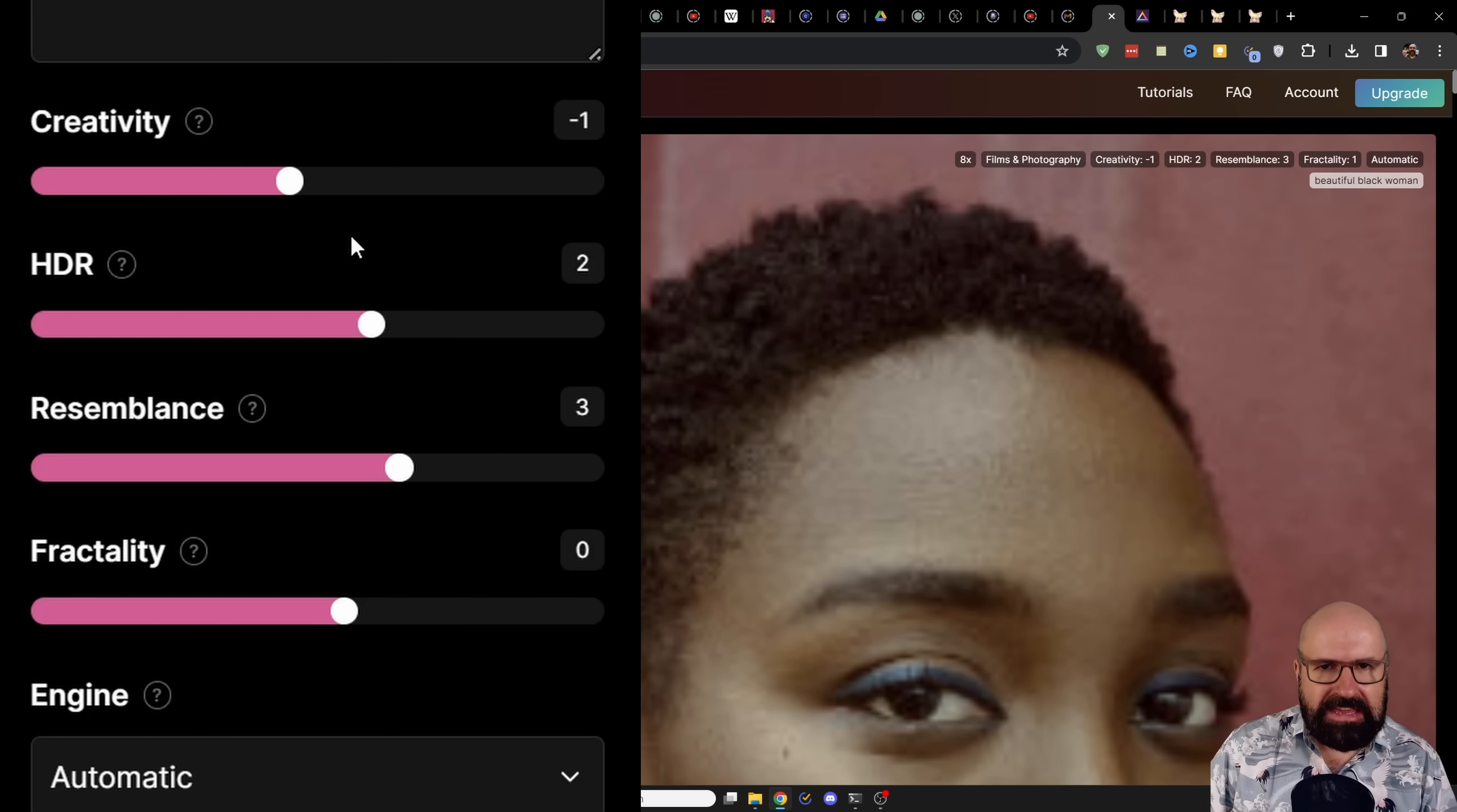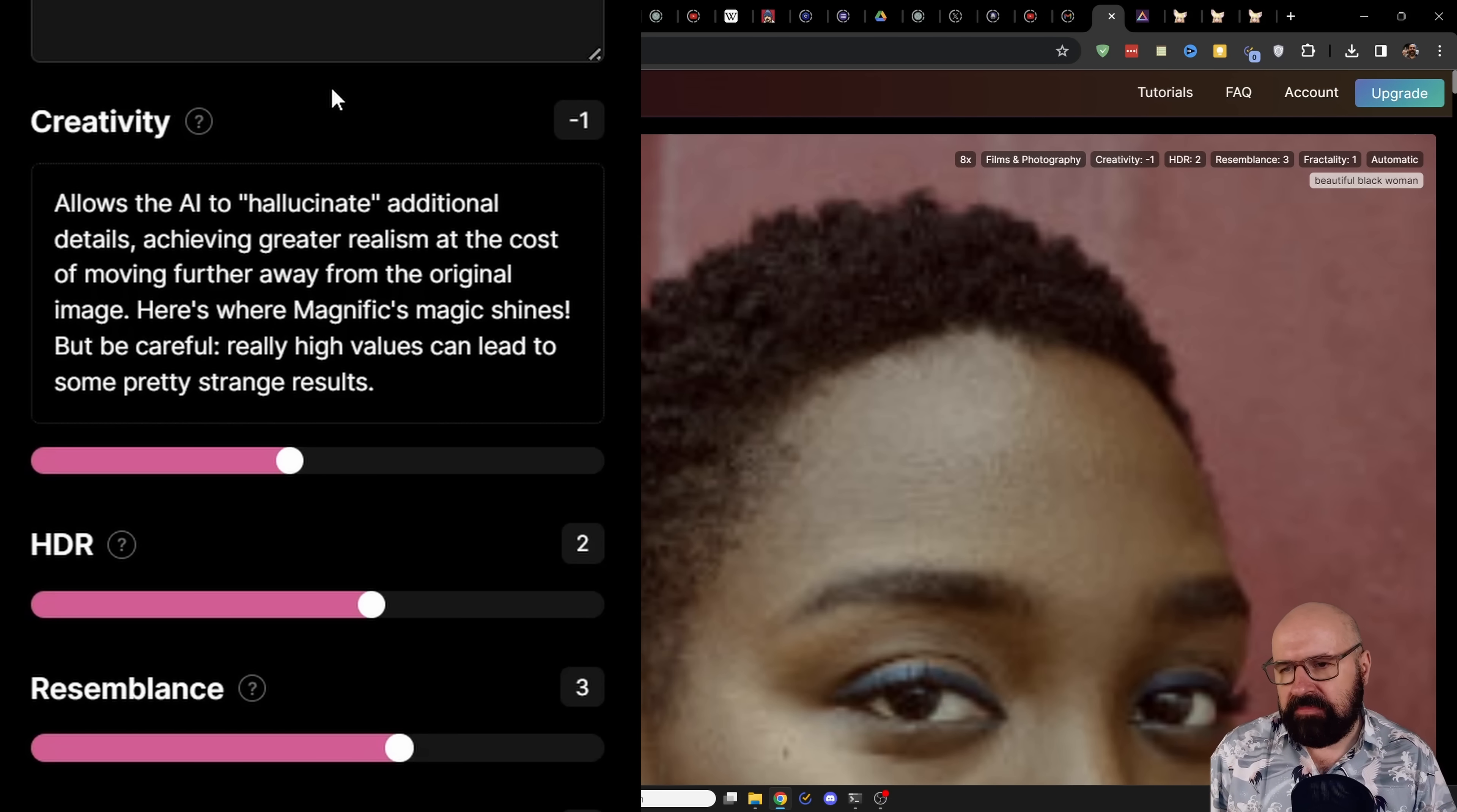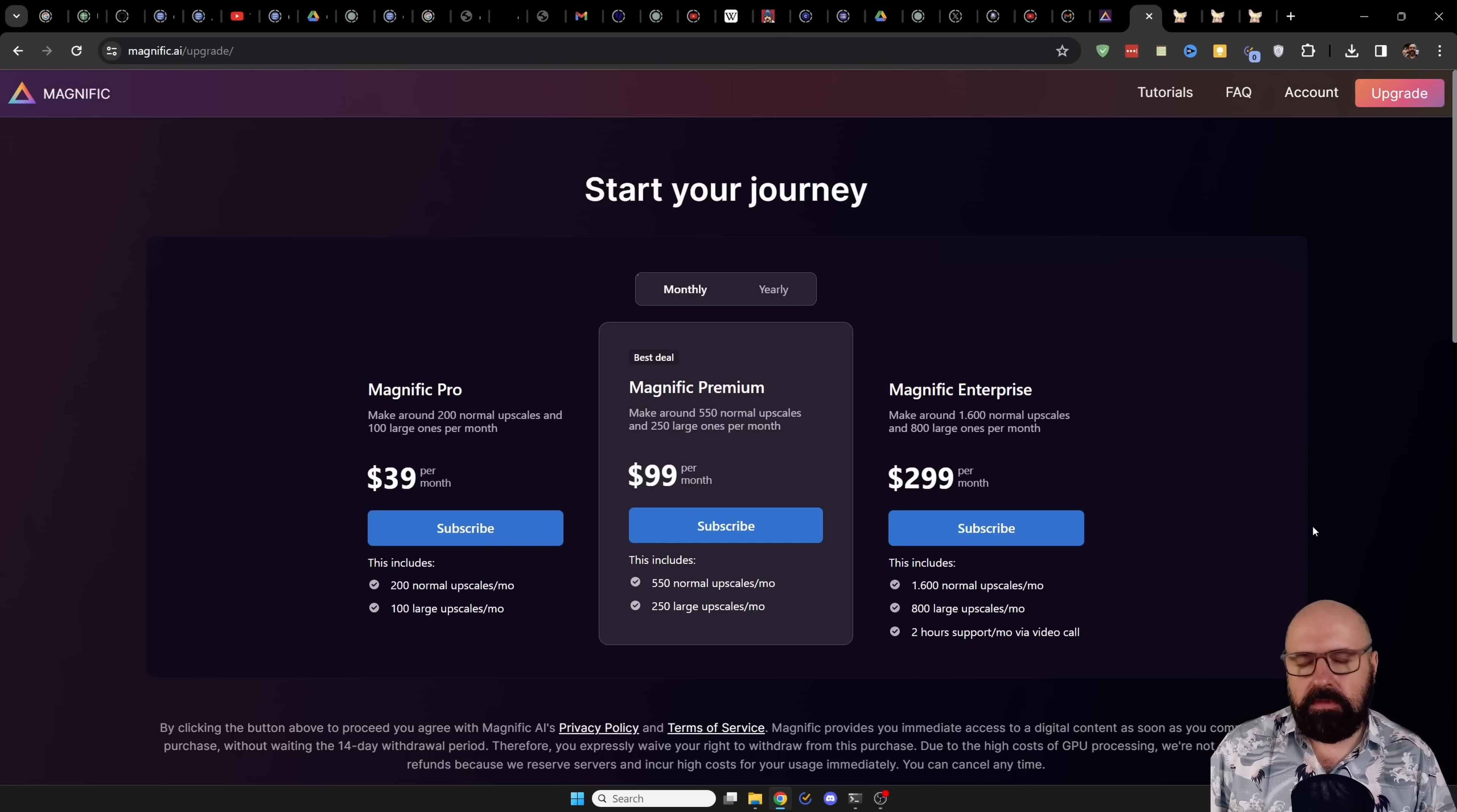Now, for each of these settings, you have here the question mark and that will give you an explanation of what that is. For example, for creativity, it says allows the AI to hallucinate additional details, achieving greater realism at the cost of moving further away from the original image. Here is where Magnific's magic shines. But be careful, really high values can lead to some pretty strange results.